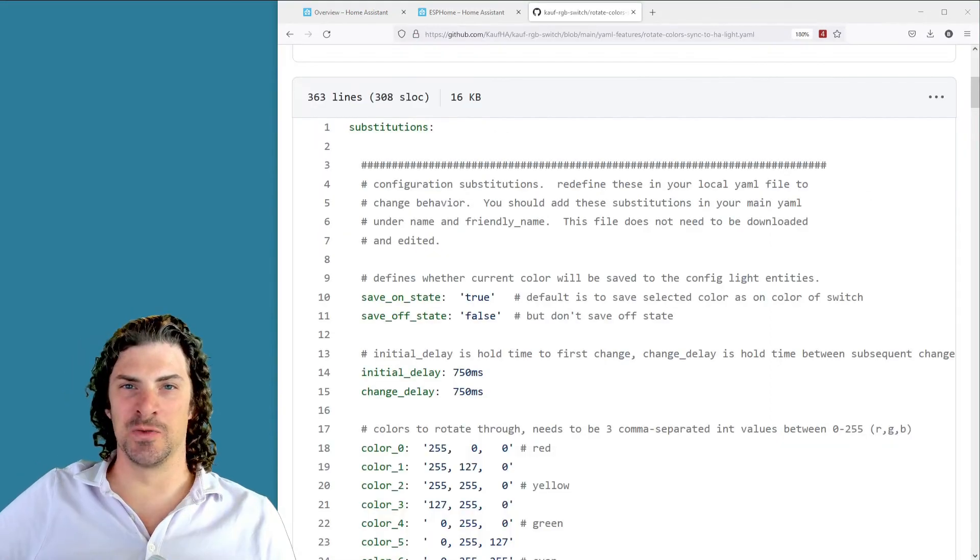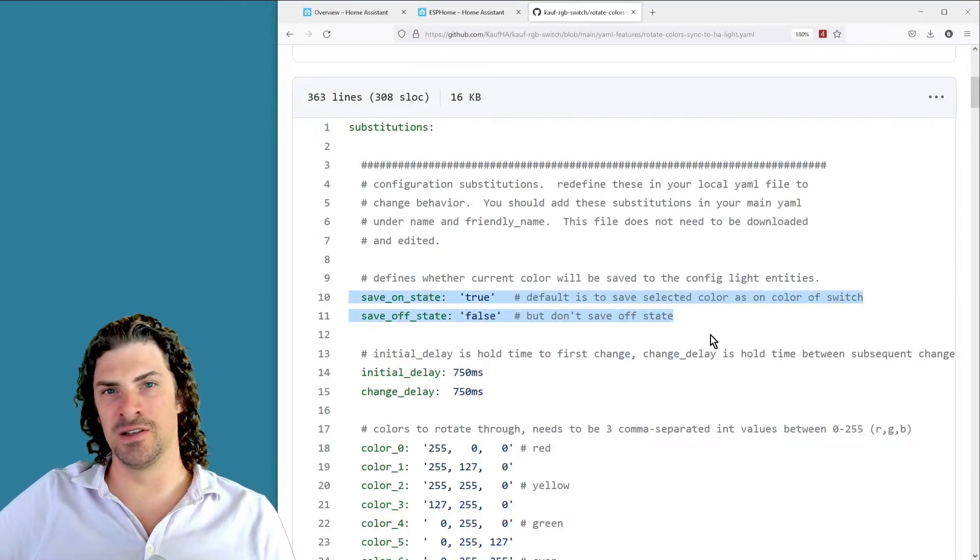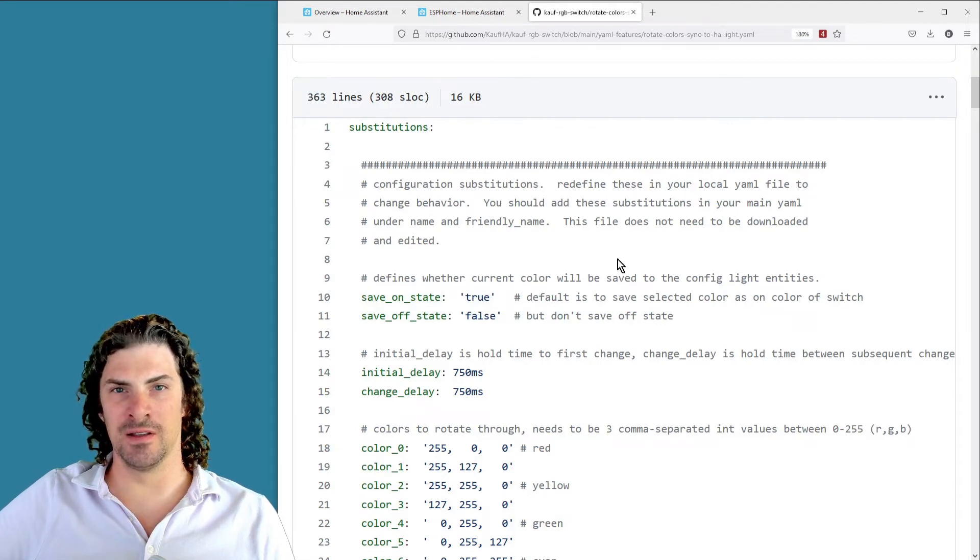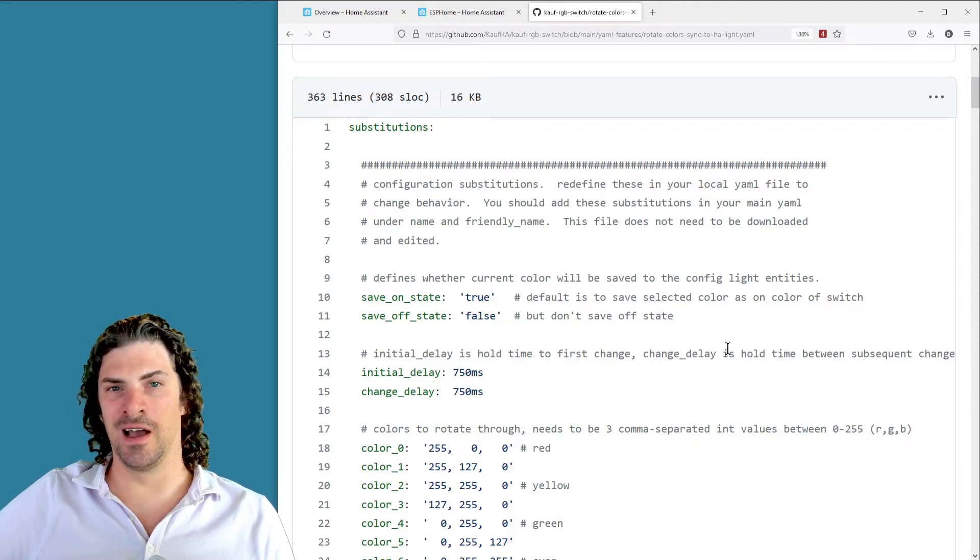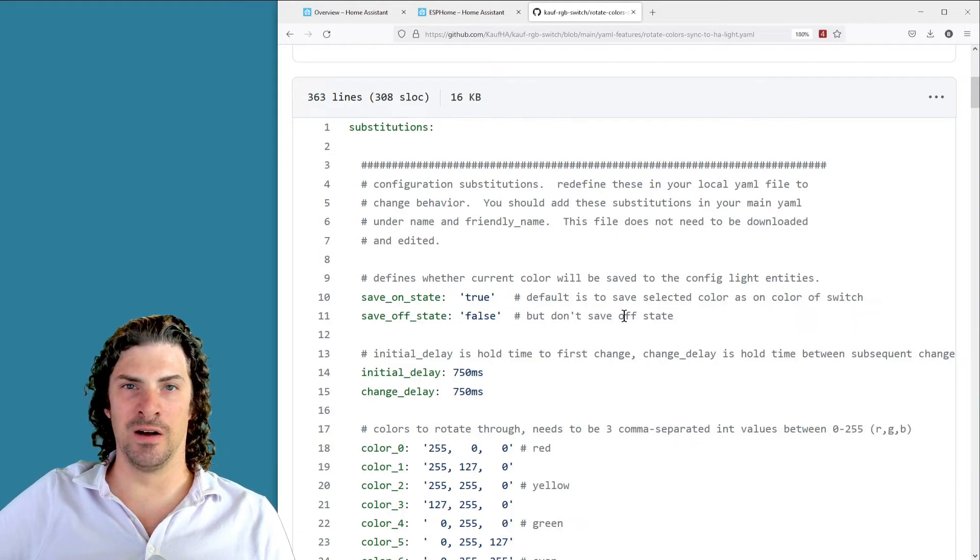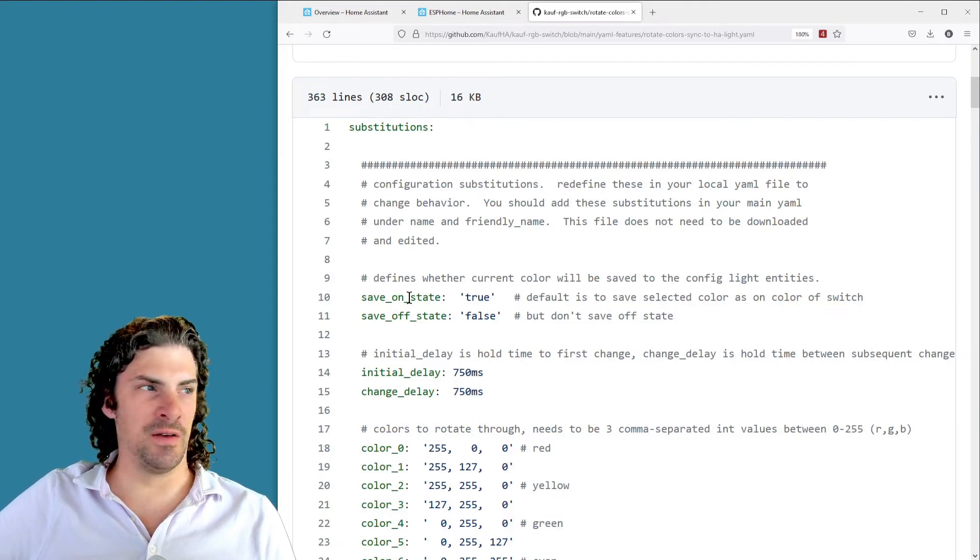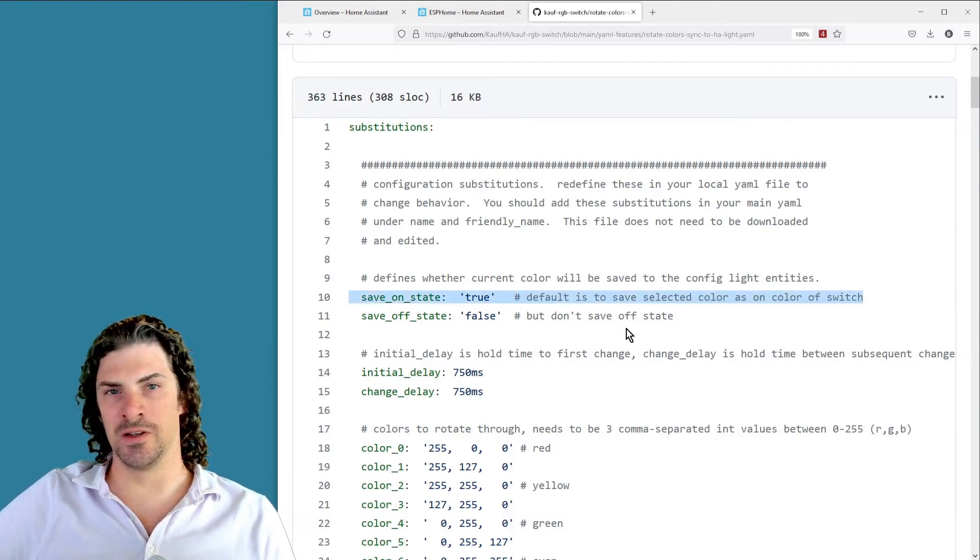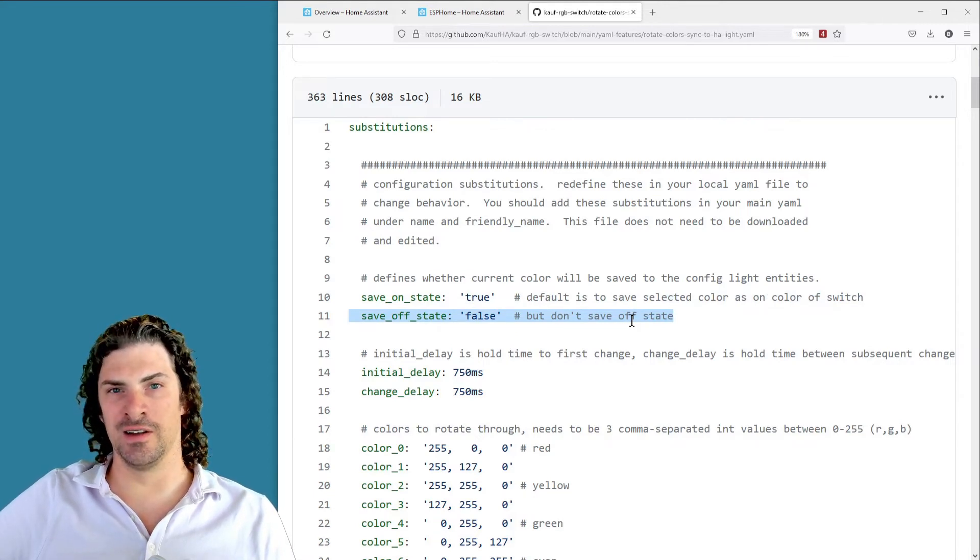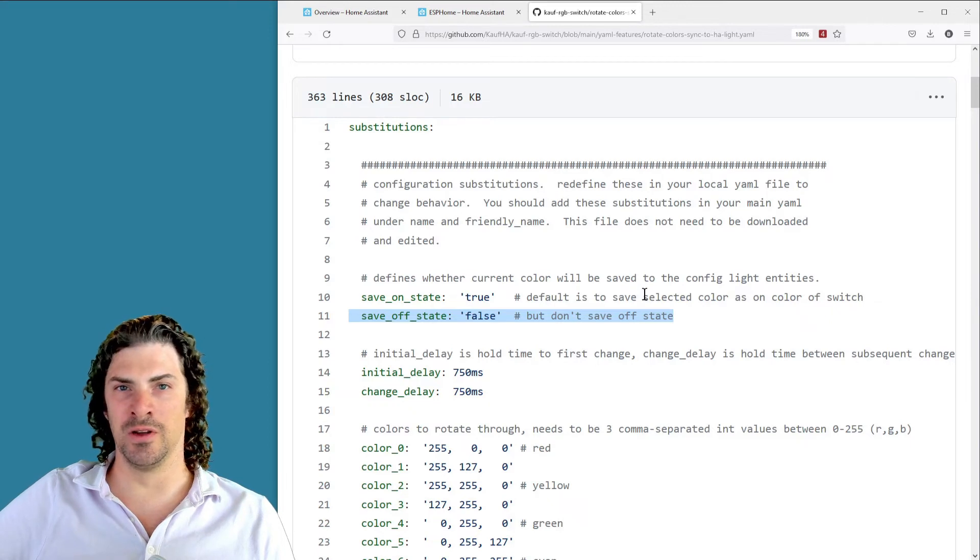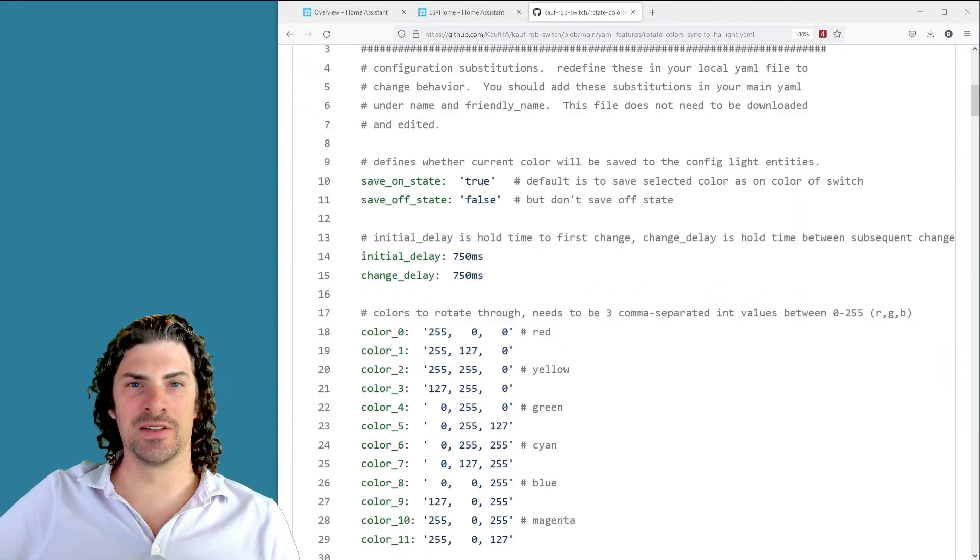So just walking through these real quick, the first two are save on state and save off state. And what it means by saving the state is copying the colors that you cycle to to the config light entities so that later on when you turn the light switch on and off, the colors are gonna stay with what you cycle to. By default it's only gonna save the on state. When the switch is off it's still gonna cycle through the colors but it's not gonna save that. When you turn the light on and back off, it's gonna return to whatever you previously configured with the big light on off config entity.